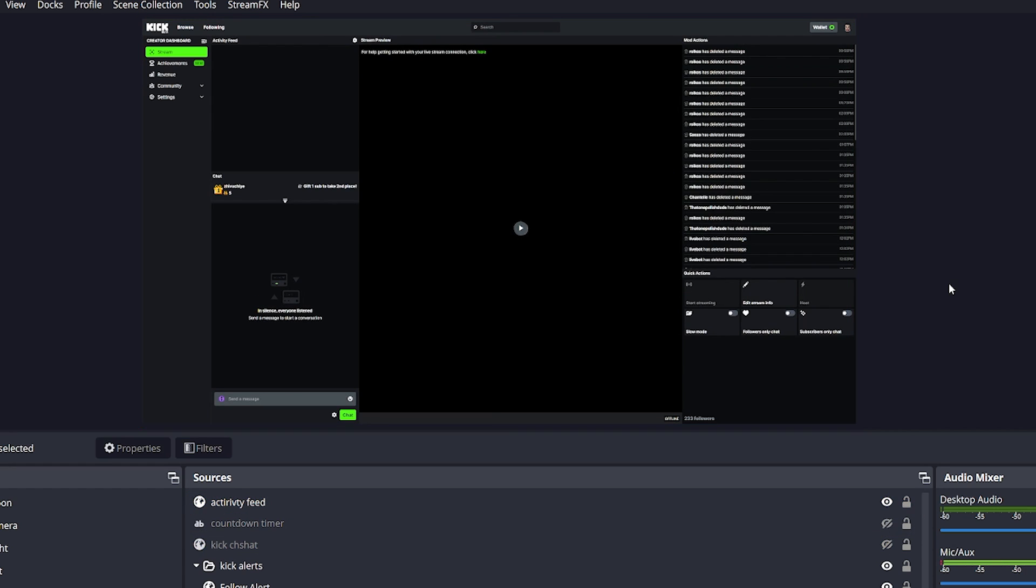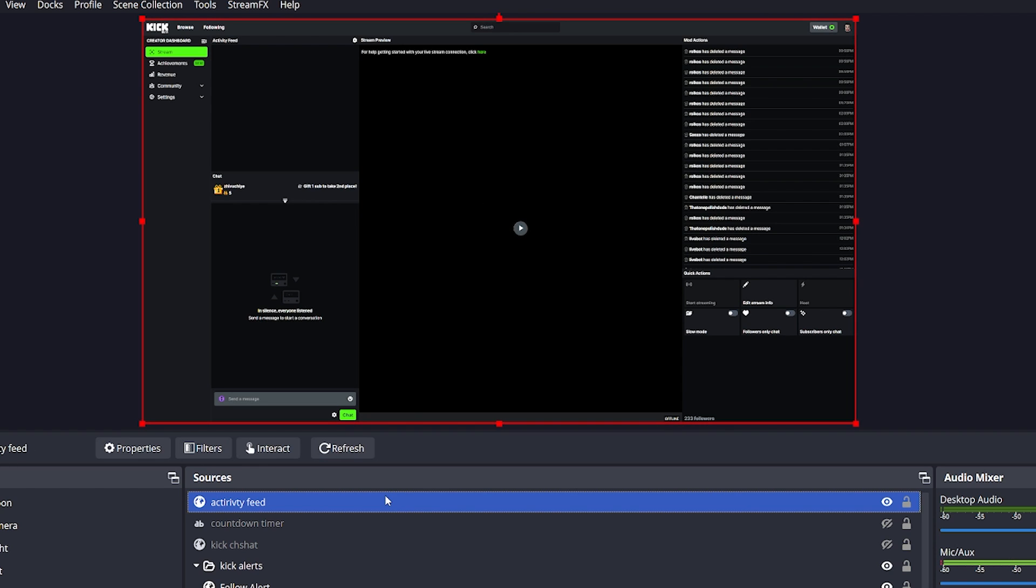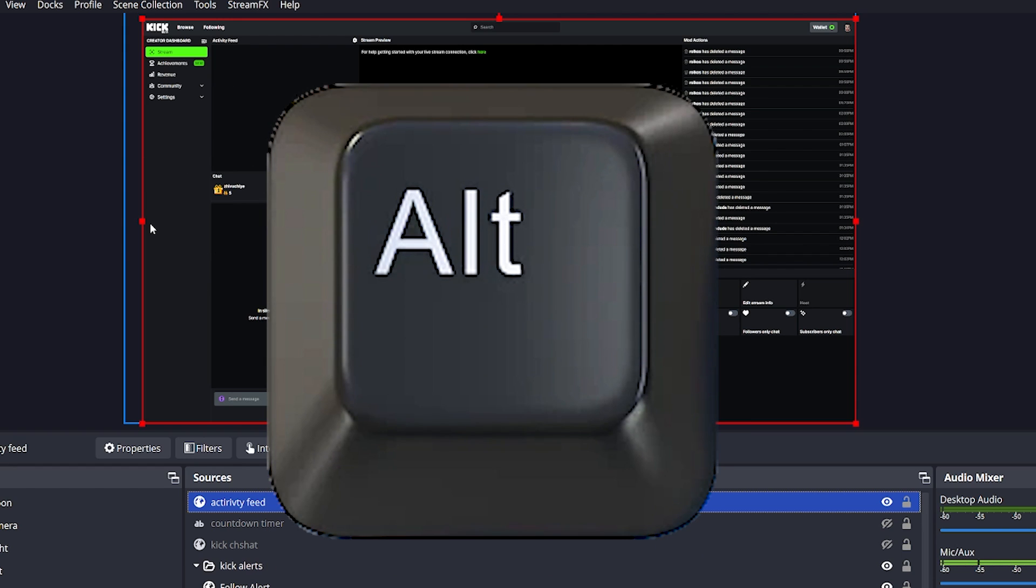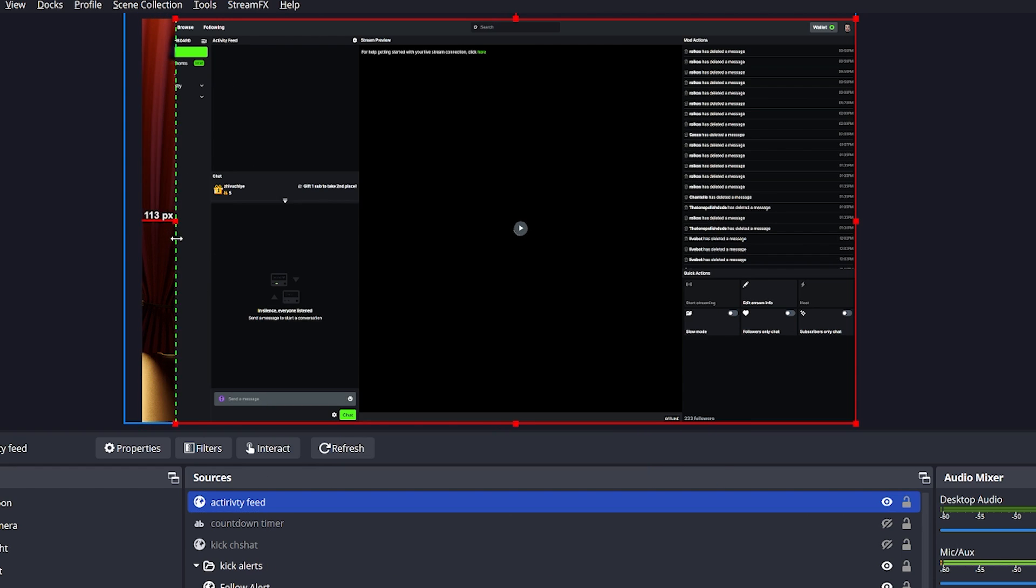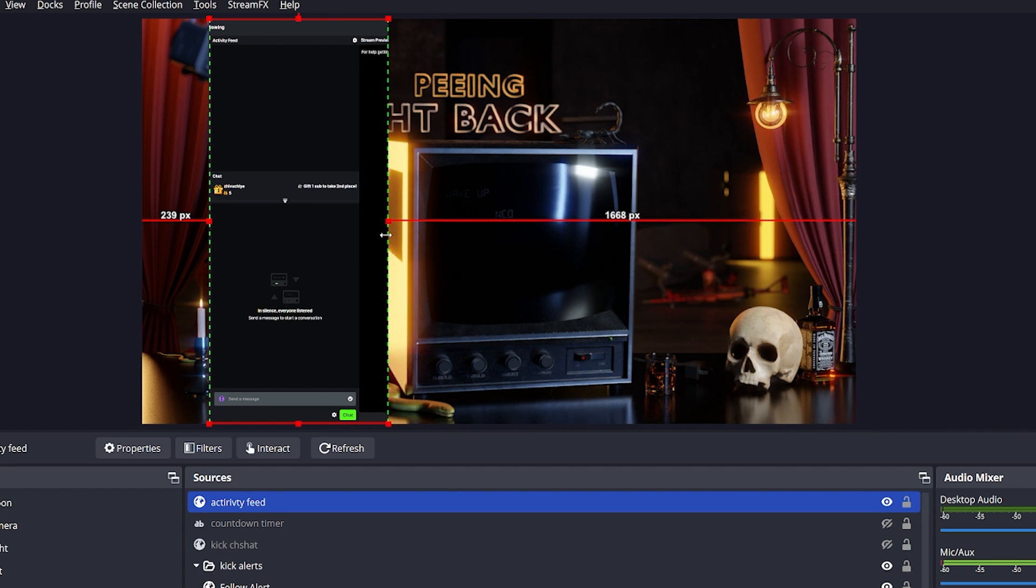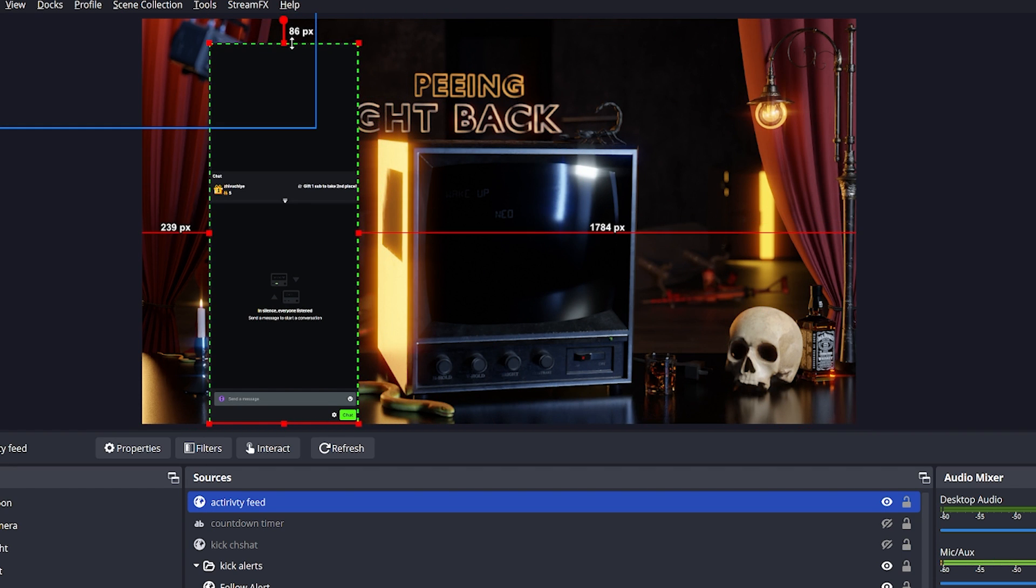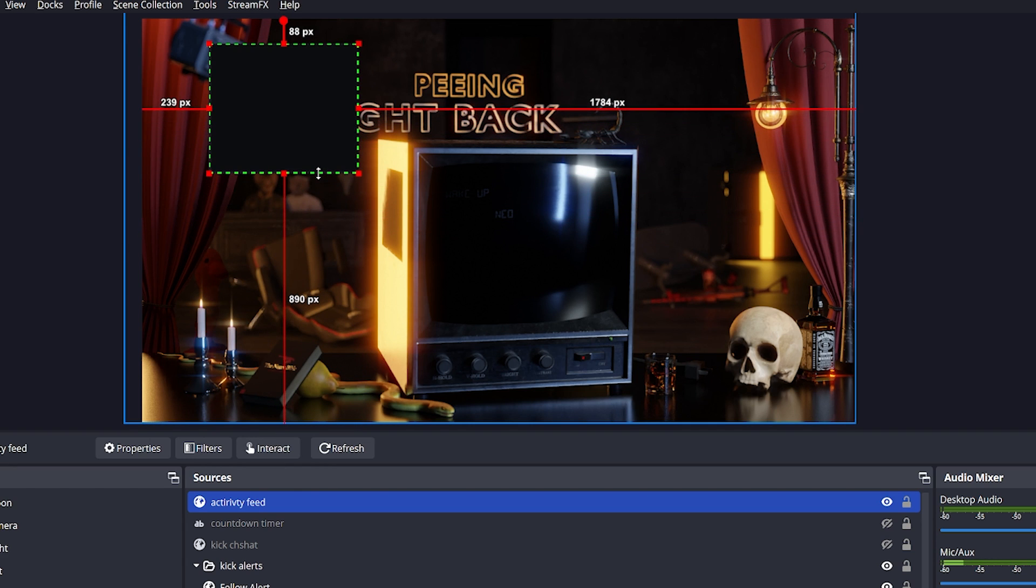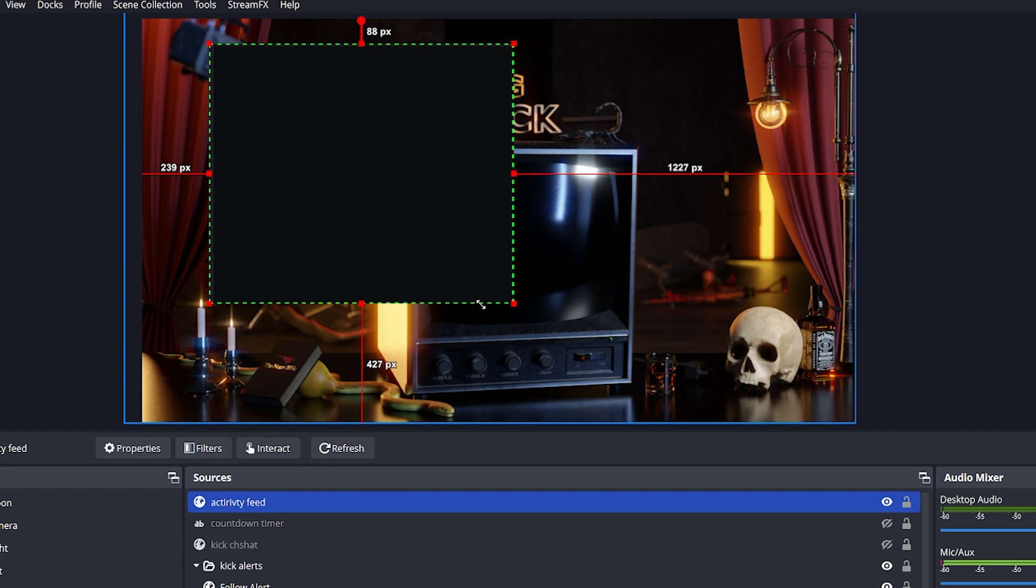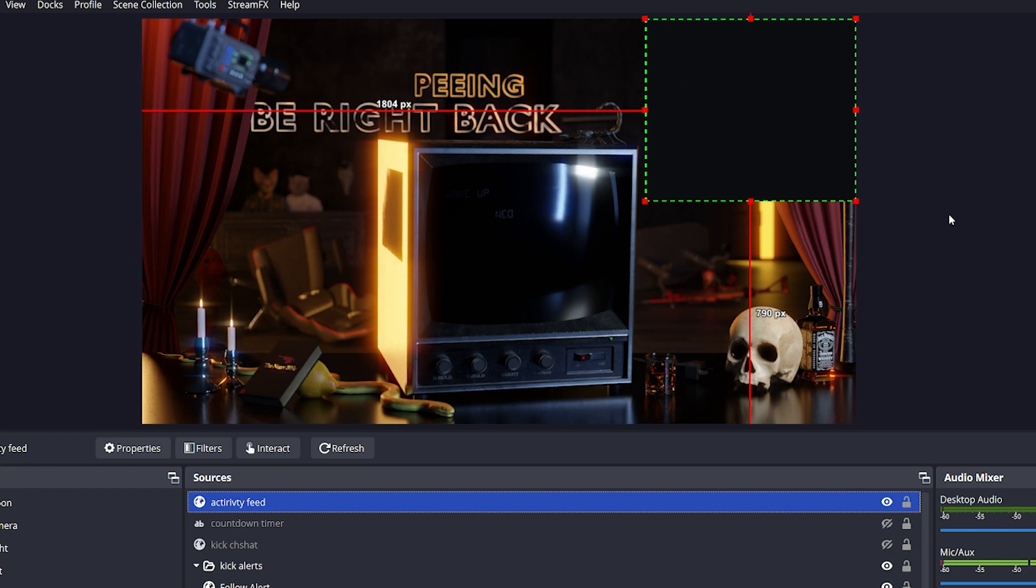You will see your streaming dashboard show up on your stream. And what you need to do is select the source and hold down your ALT button. With your ALT button held down, you can crop down on the part of the website that only shows the activity feed, like this. Then you can increase it in size until you find a size that you're comfortable with. And I like to move to the corner like this.